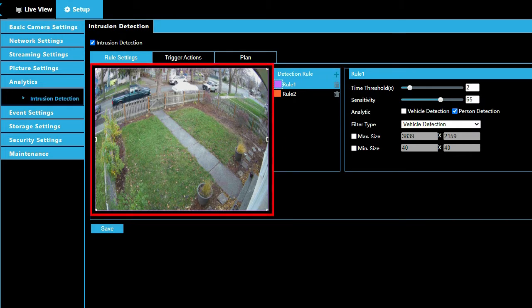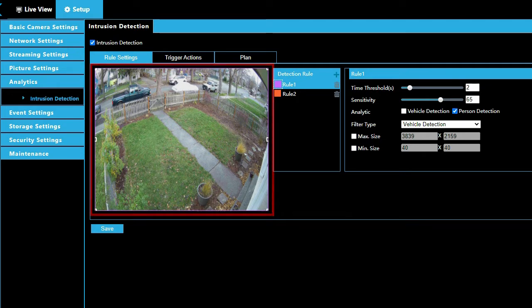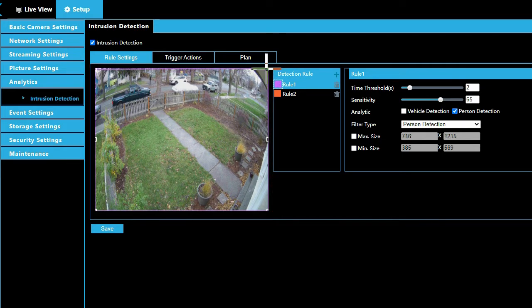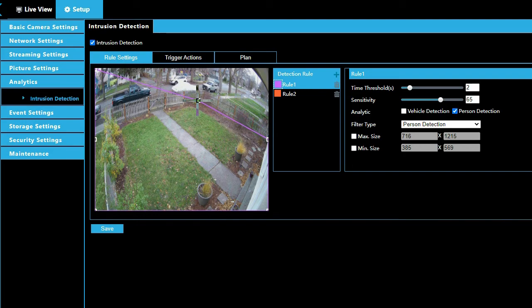Detection area defines the area in an image where Smart Analytics will be performed. Modifying this area can mask out parts of the scene you do not want to trigger a detection event. To adjust the detection area, click a point and drag to the new position.